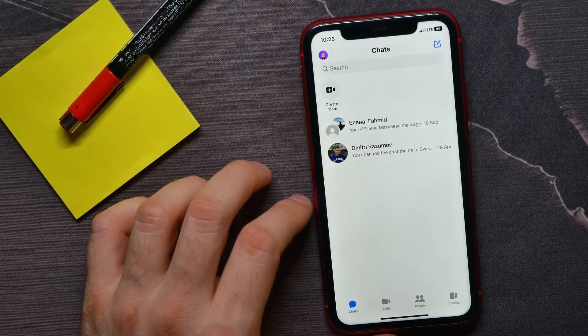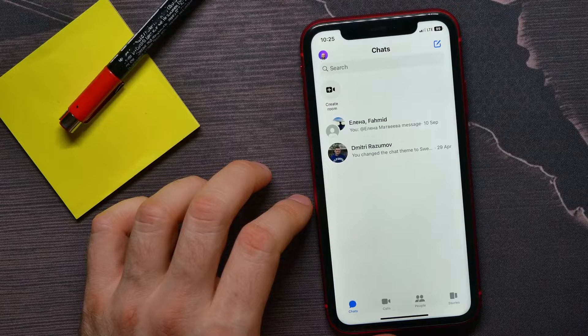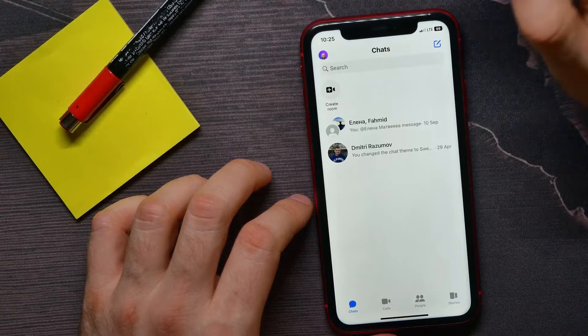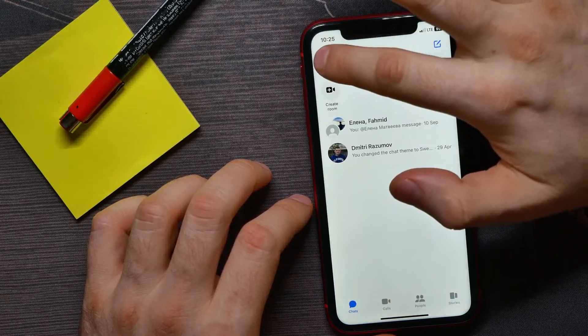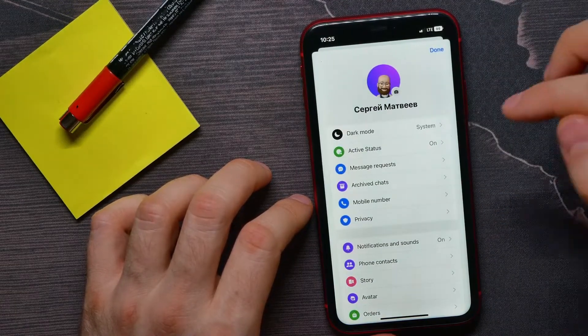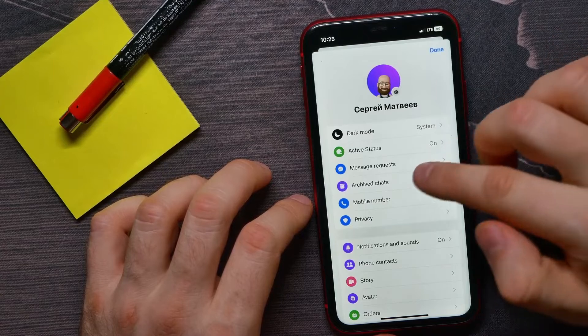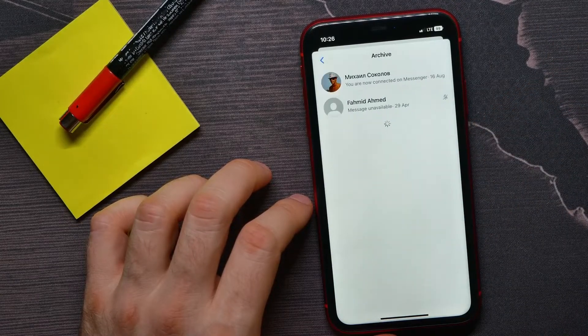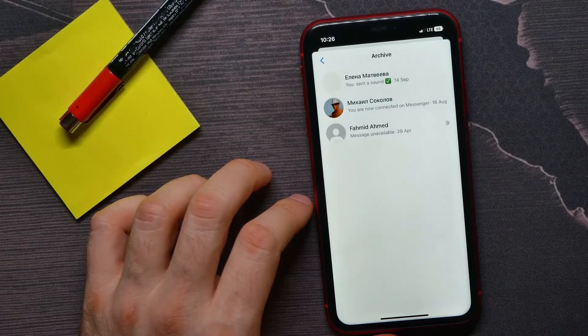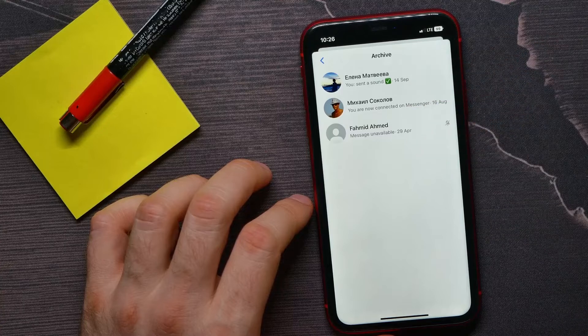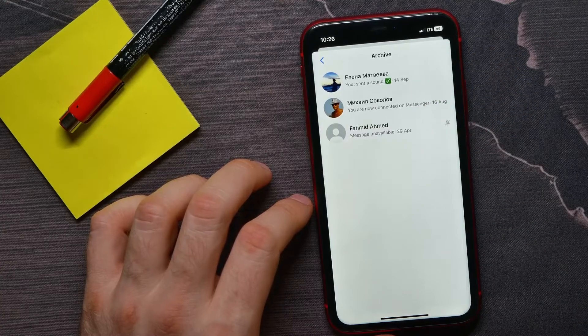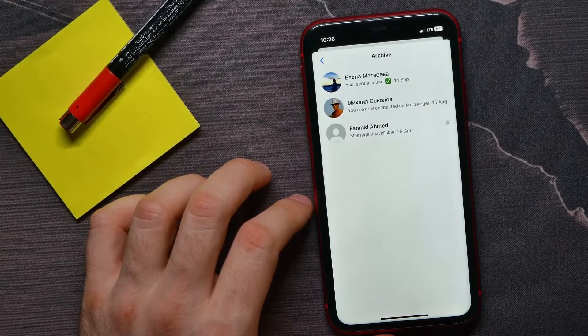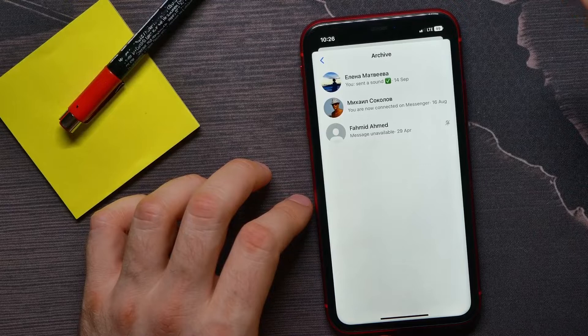Let me show you how to unhide those conversations. First, tap on your profile picture, and then tap on Archived Chats where you can find all your archived conversations.